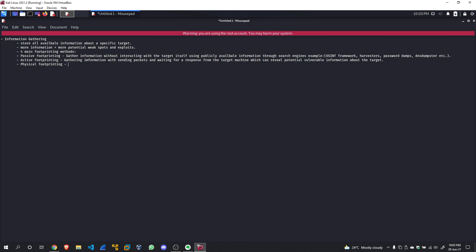Physical footprinting involves going to the site of the company and actually physically gathering information, or using drone reconnaissance if you own one. For example, if you watch some Kevin Mitnick security demonstrations — which I'll link in the description — they go to a company and duplicate employee cards. I'm not going to go into further detail about that here.